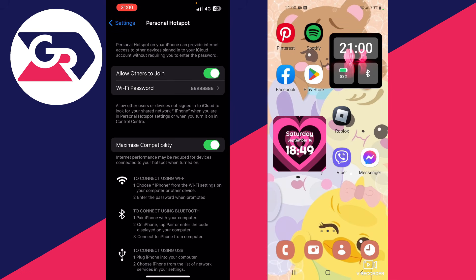Now try using any application that requires an internet connection and you will be able to use it. That is it for this video. I hope it helped. Thank you for watching. See you in the next one.